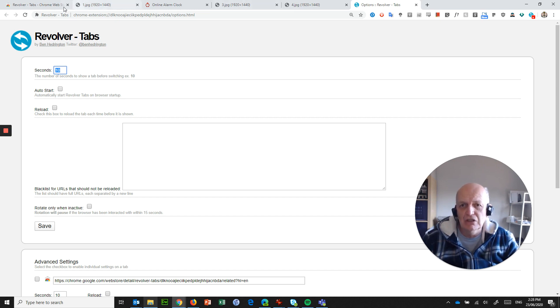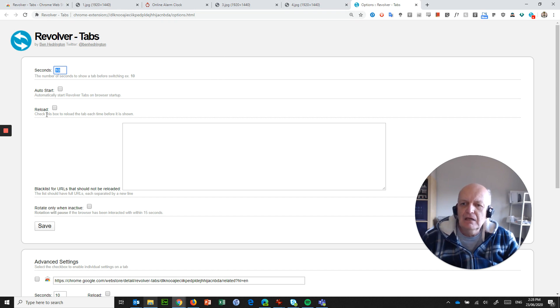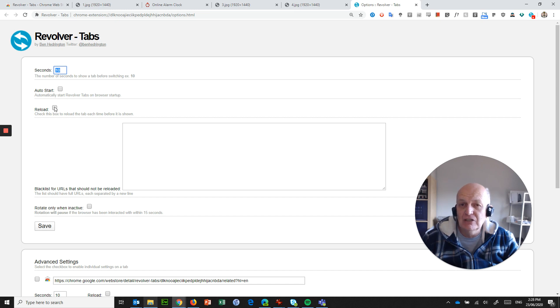You can have it to auto-start with the tabs that you want. You can save the tabs that you had done because Chrome will allow you to do that, and then you can have it auto-start. And you can even, if you want to, tell it to reload certain tabs.